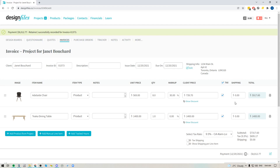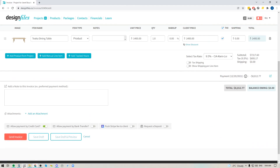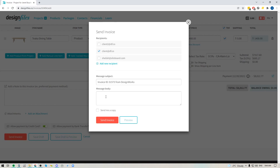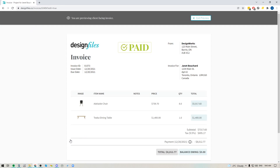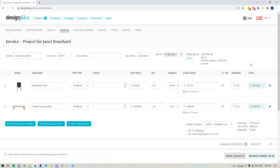Now that I've recorded the payment, I can send the client their paid invoice since they already covered it with the $10,000 retainer. I'll go ahead and send this invoice — they can add recipients, a subject line, a message, and send a copy to themselves. When the client opens it, the invoice will show as paid, and in the payment method section they'll see that the retainer was used.